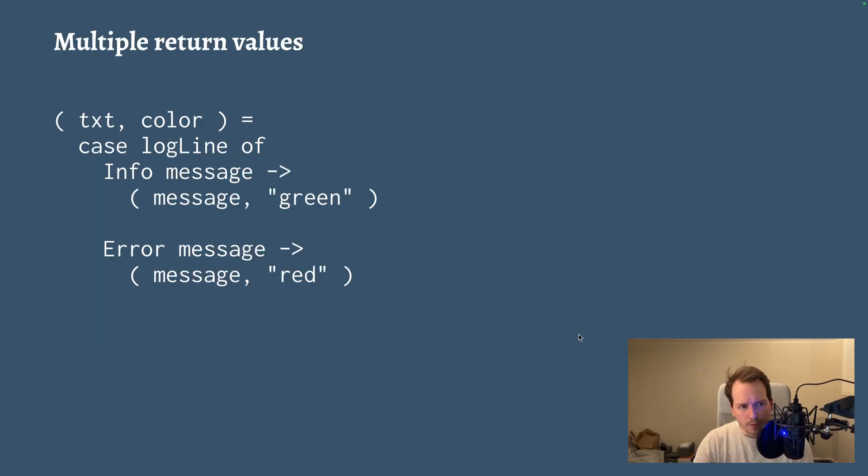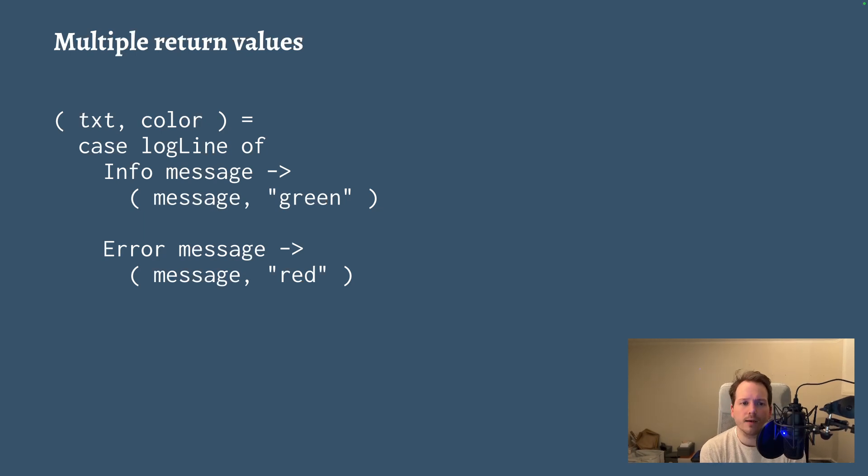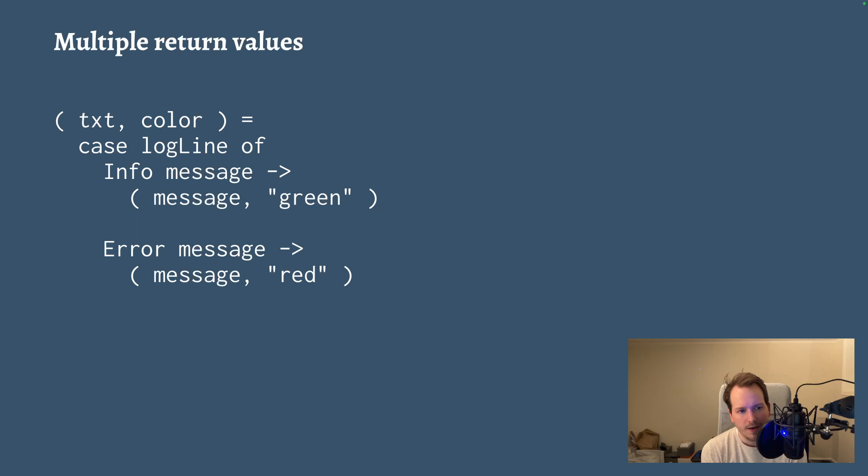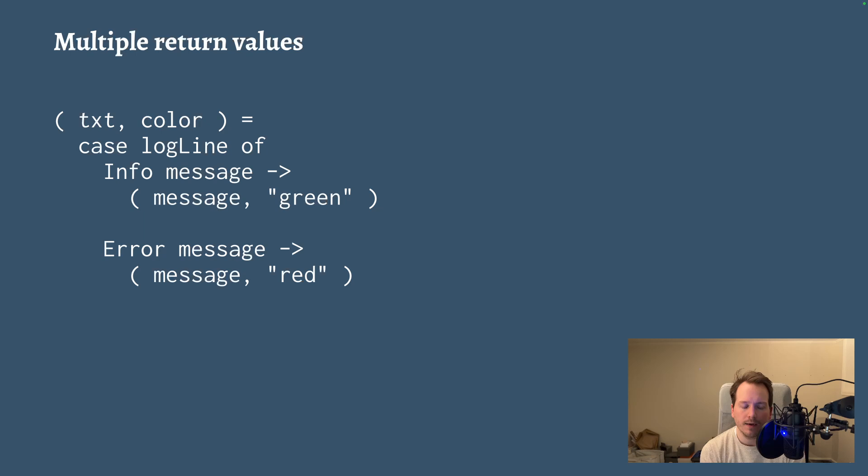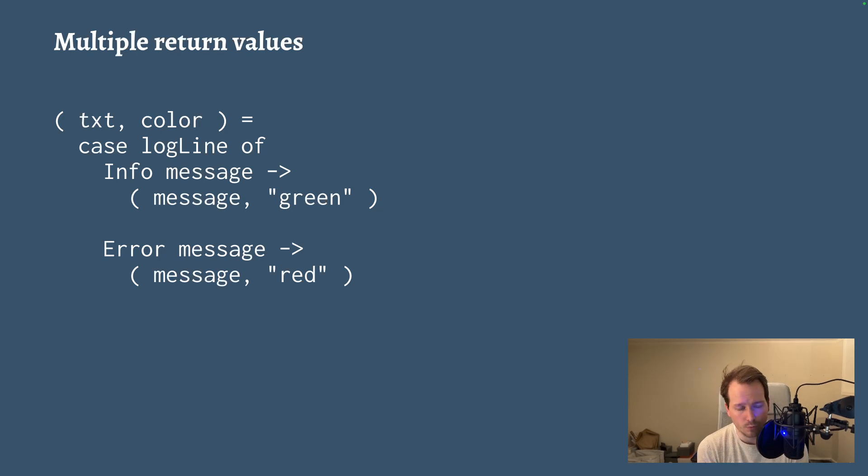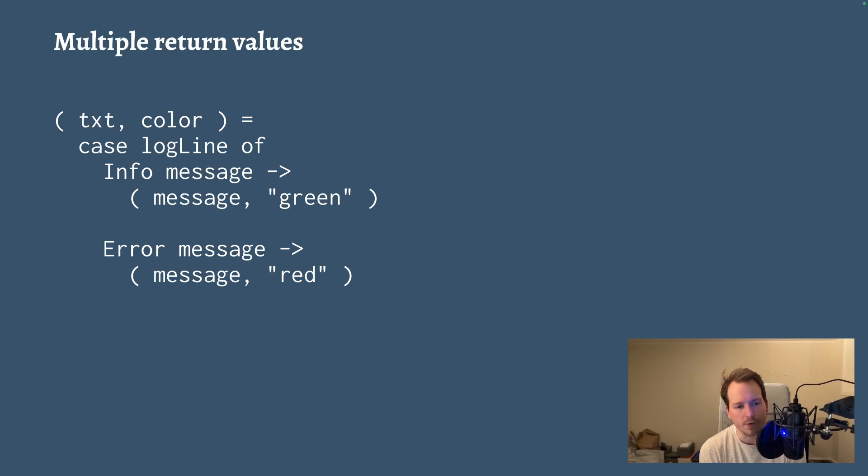You can also use tuples in order to simulate multiple return values, either for functions or as in this case, from expressions. So you can define two values at once using a single case expression, essentially performing that case expression once instead of twice, which you wouldn't necessarily have to do without using a data structure of some kind.